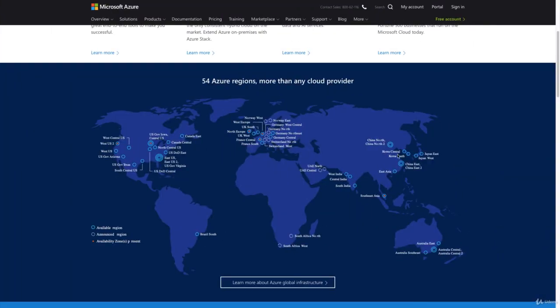Here are the regions — we have 54. Most of them are present in US, Europe, China, India, and Australia. There are some regions available in South America also, which is Brazil South. And there are a few regions that are coming up in South Africa and also UAE.